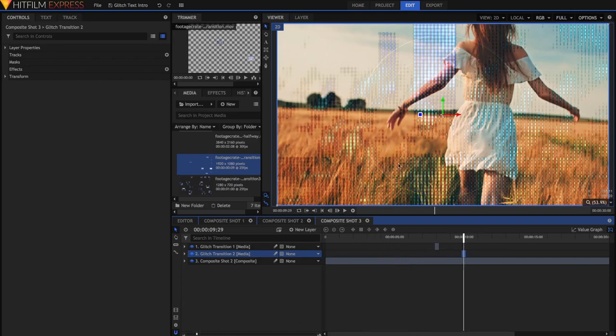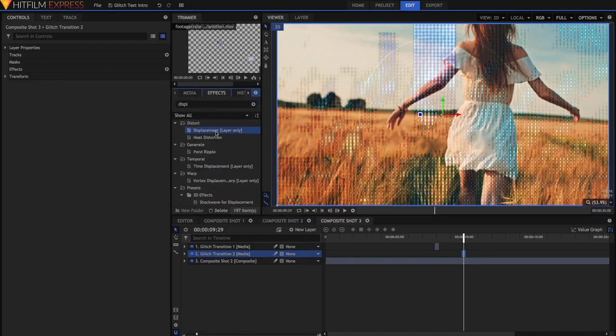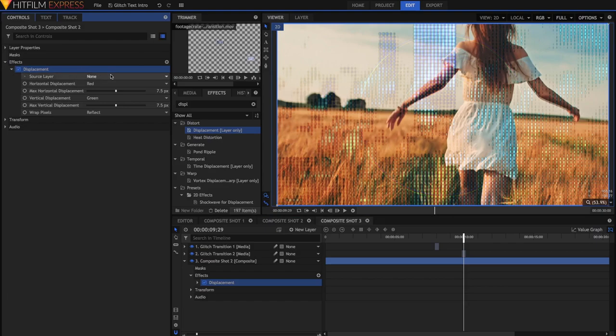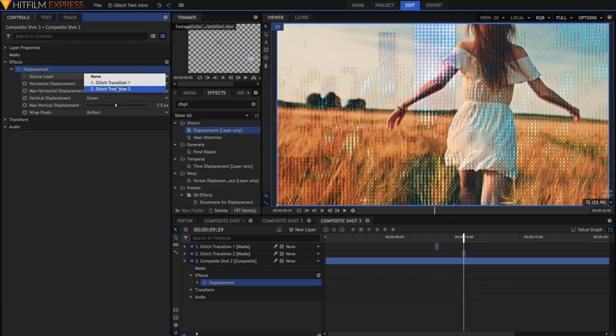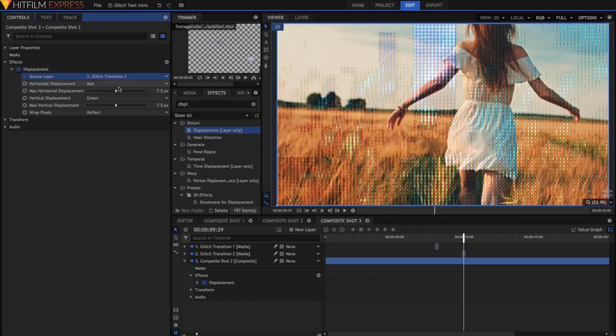I'm going to search up for the Displacement effect, and just drag that onto the Composite Shot 2, the background clip. Under Displacement, select the Source layer to be either one of the transitions. I'll just select the second transition for the time being.